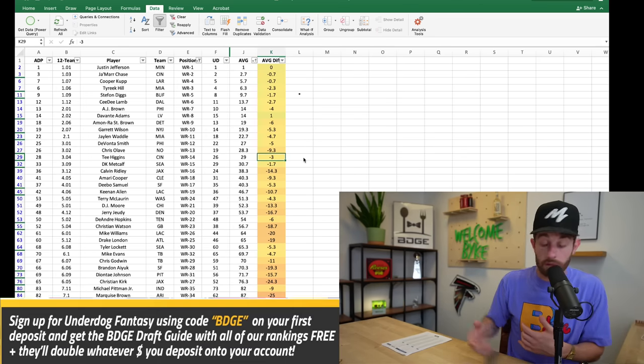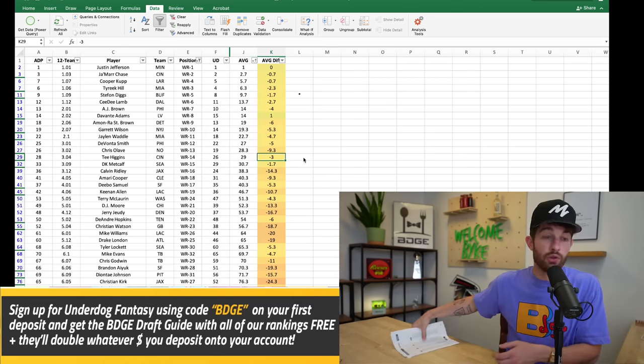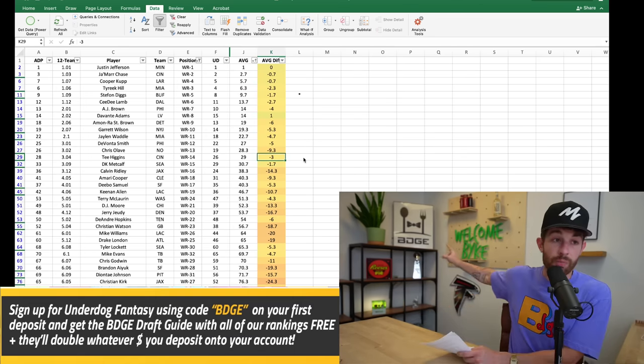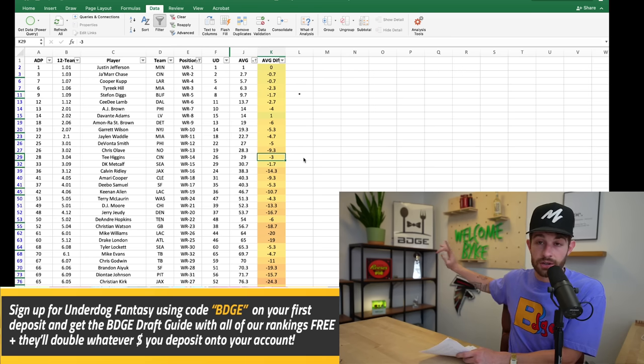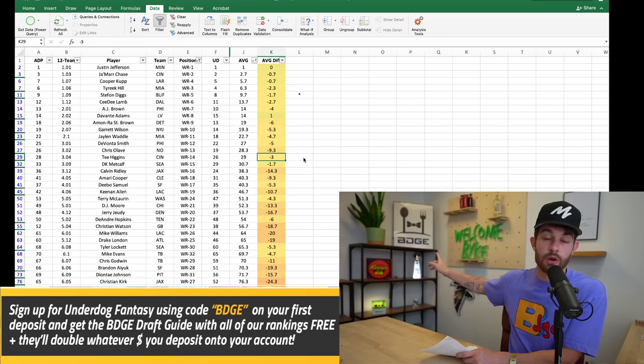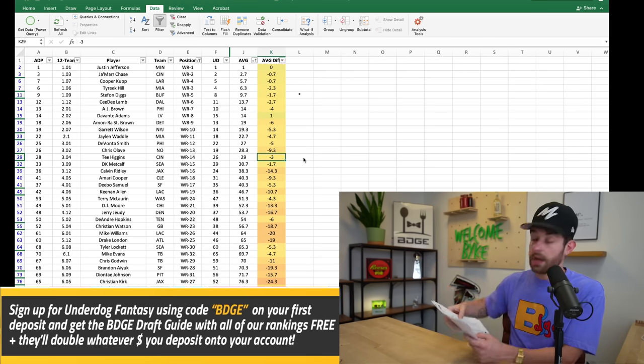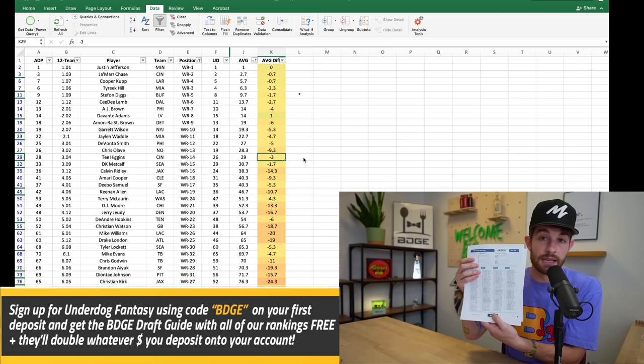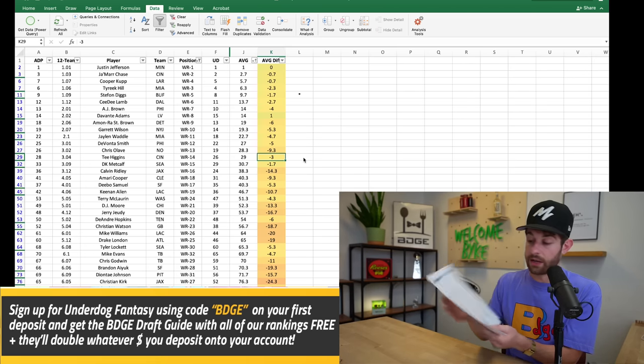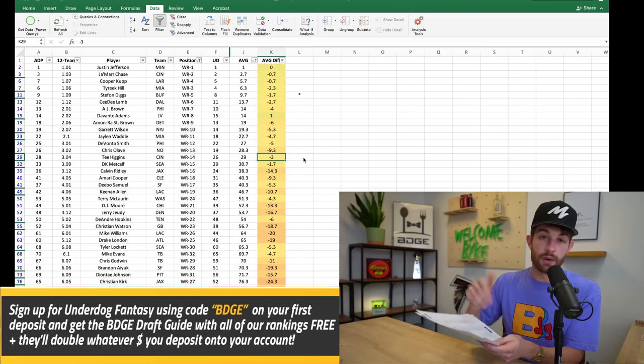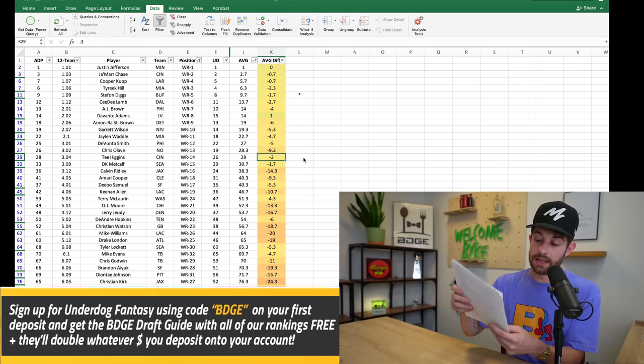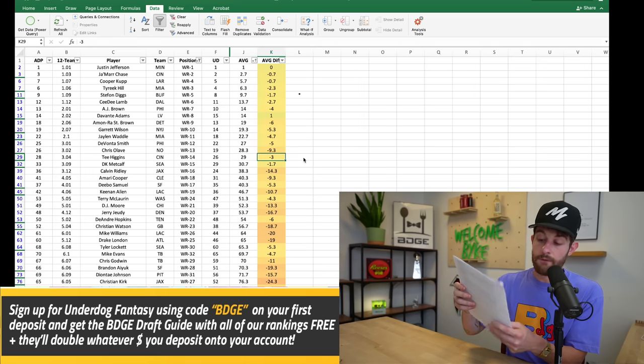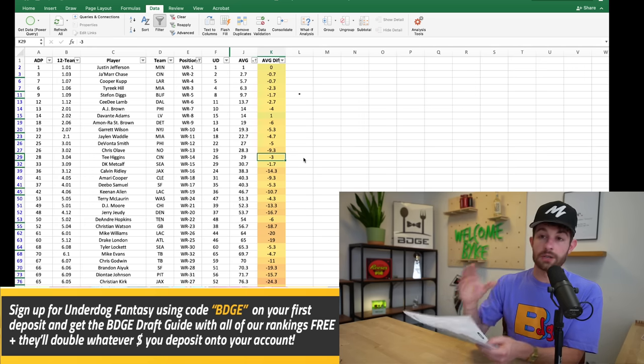And I echo to you y'all, I echo to you, the single best way to prep for your drafts is one, get on Underdog. But two, if you get on Underdog and you use our promo code BDGE, not only are they going to double whatever you put down and we're doing pick'em slips all season long, you actually get our draft guide which has our rankings absolutely free.